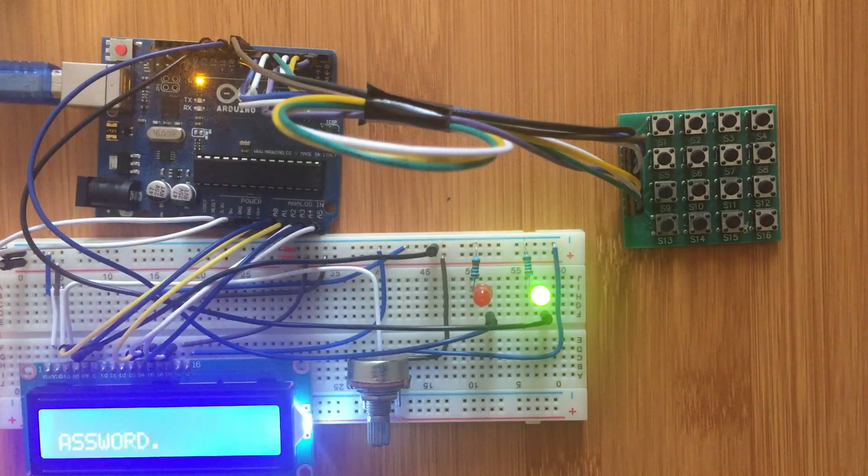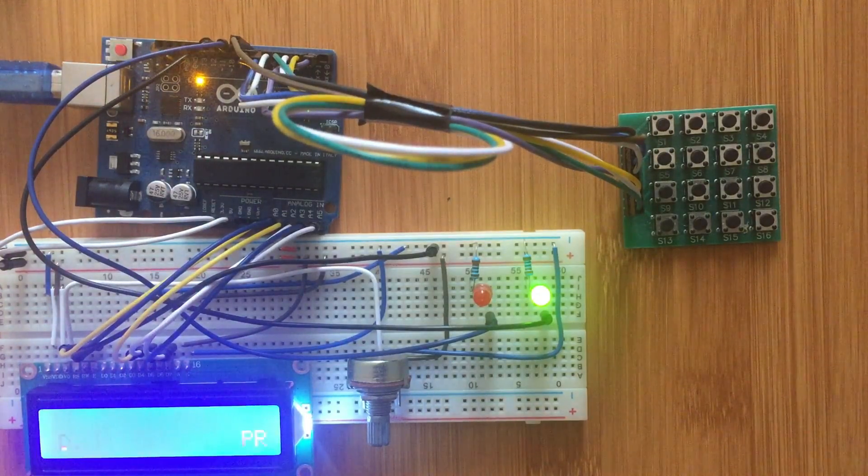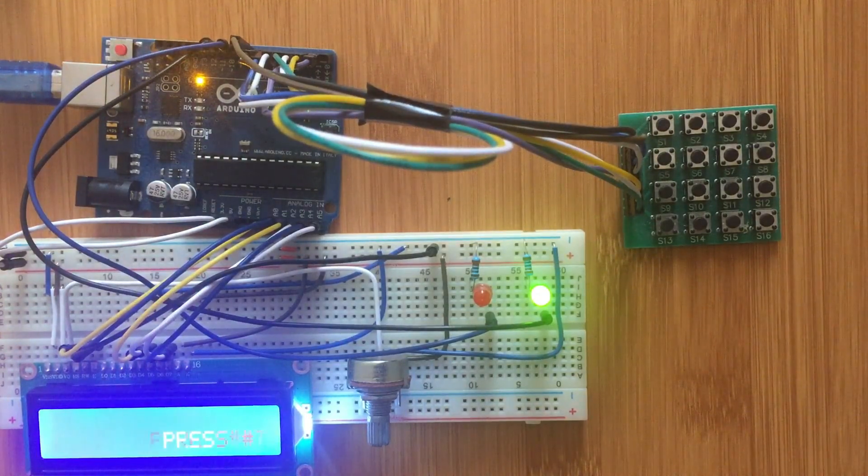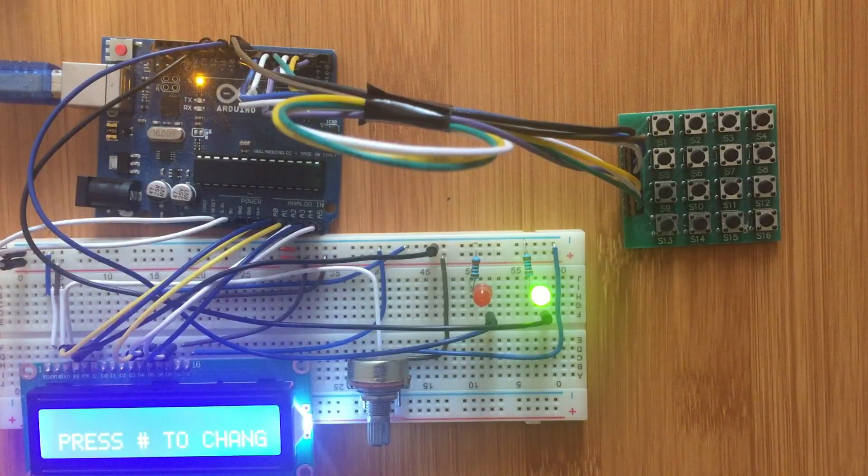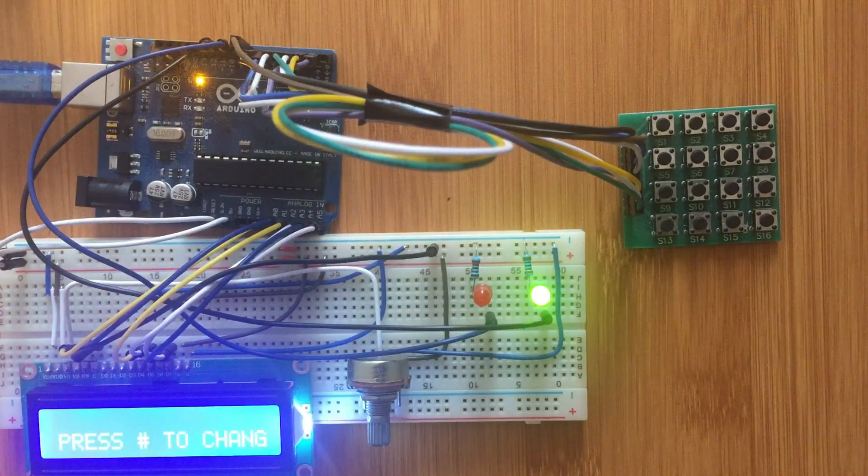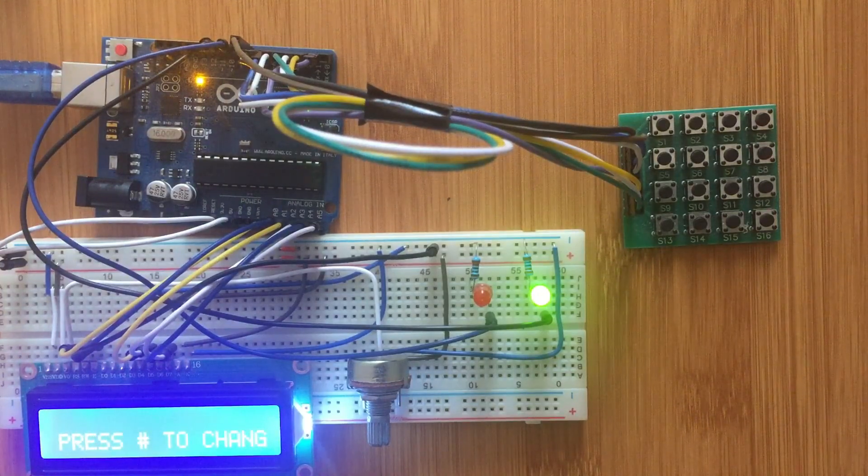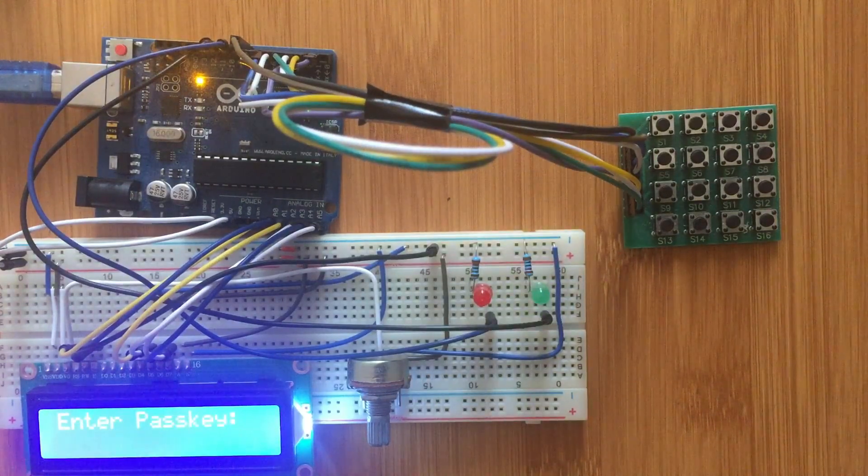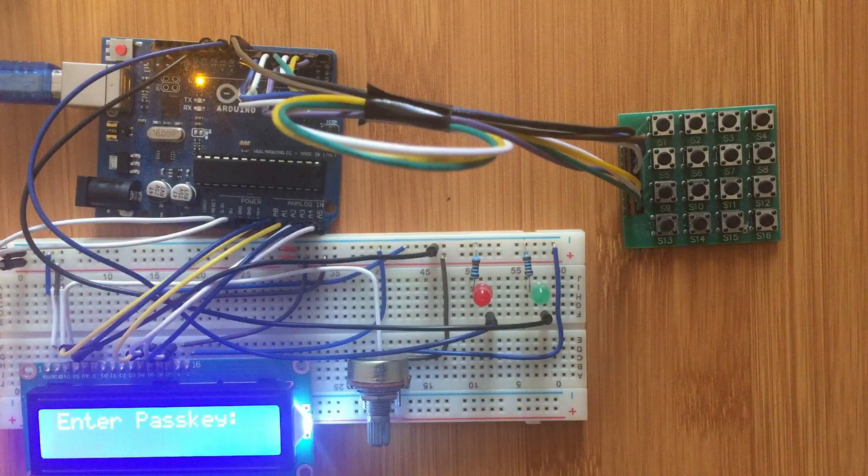That is the simple security password-based system. It can be connected to a door lock to determine password opening the lock or other security systems.